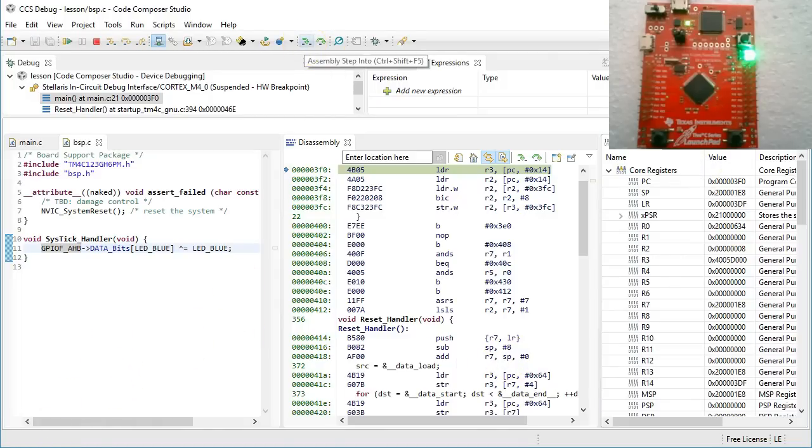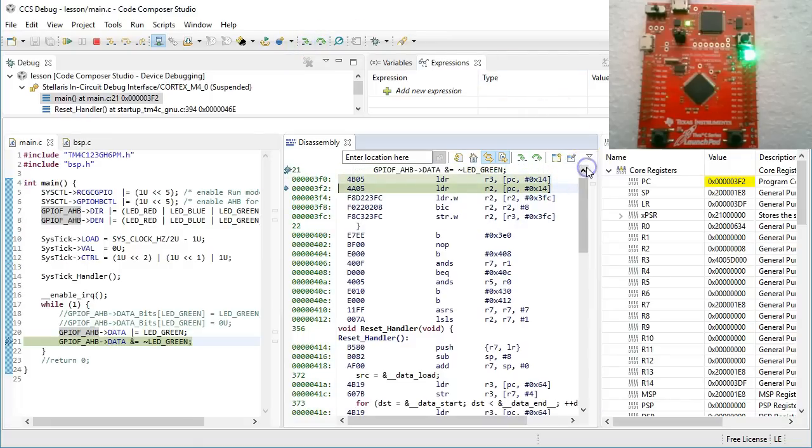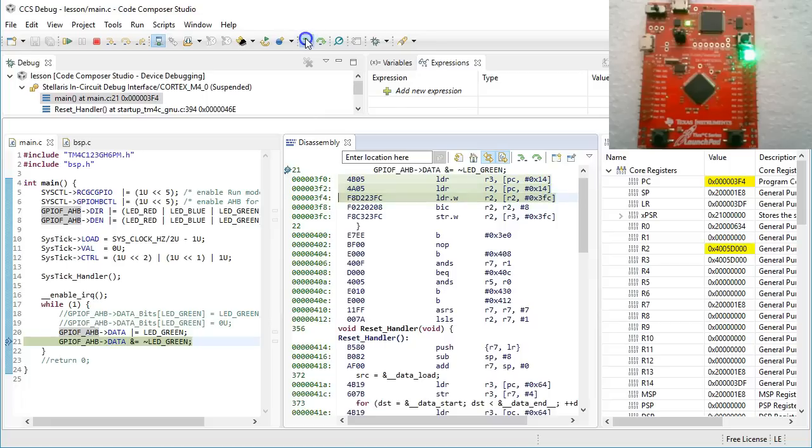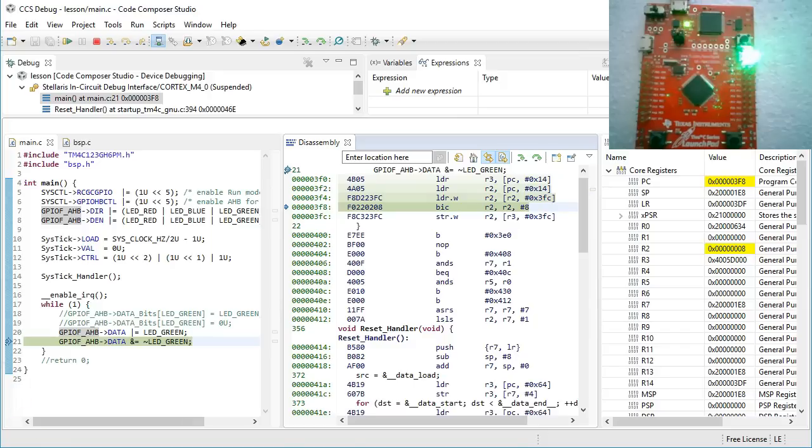Now, let's single step through the code in assembly. First, the address of the GPIOF data register is loaded into R3 and R2. And then, the value of the data register is loaded again into R2. Finally, the BIC instruction clears the green LED bit, encoded as the immediate argument 8, in the R2 register as well. Please notice that all these machine instructions are generated from one short line of your C code.